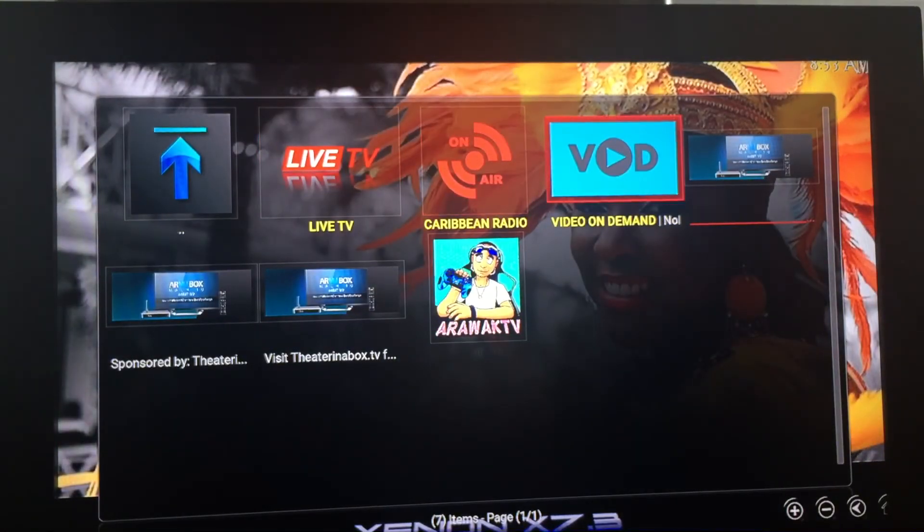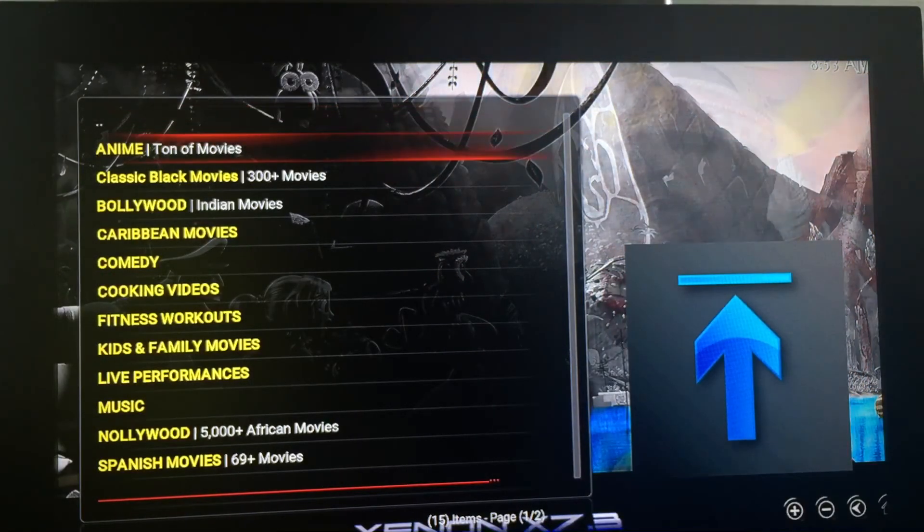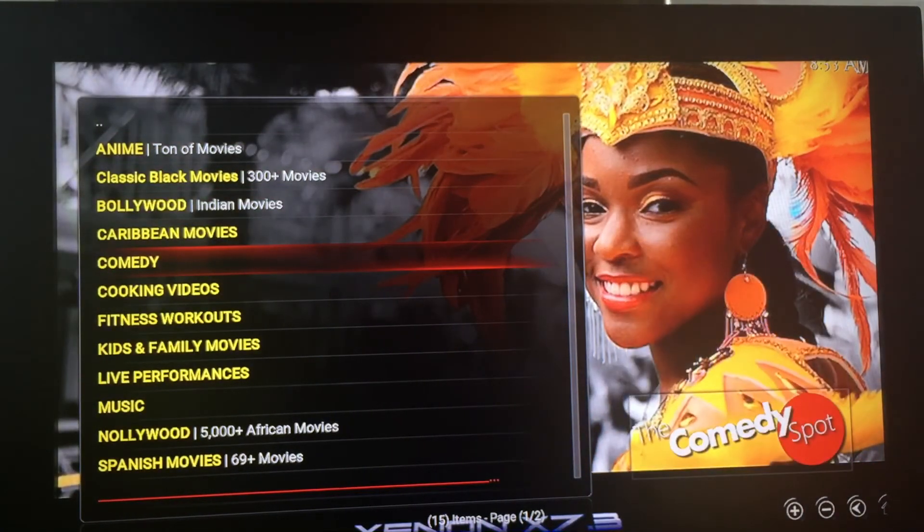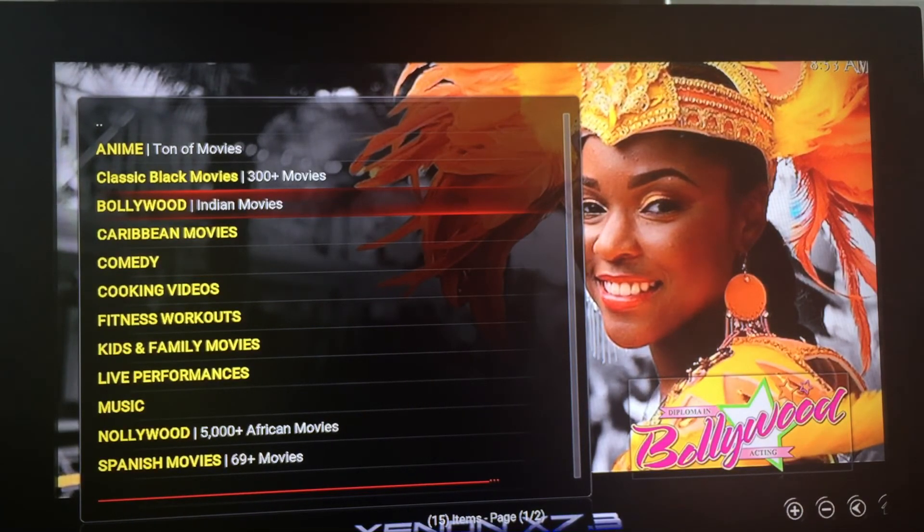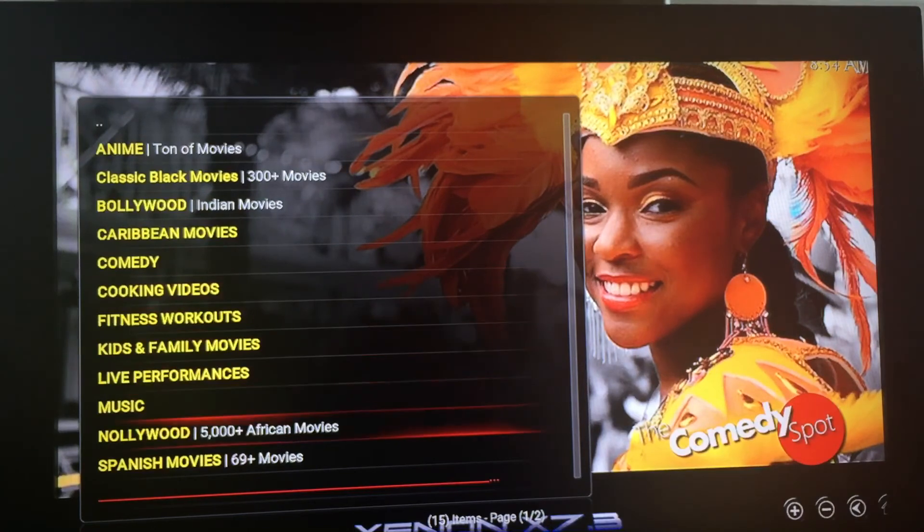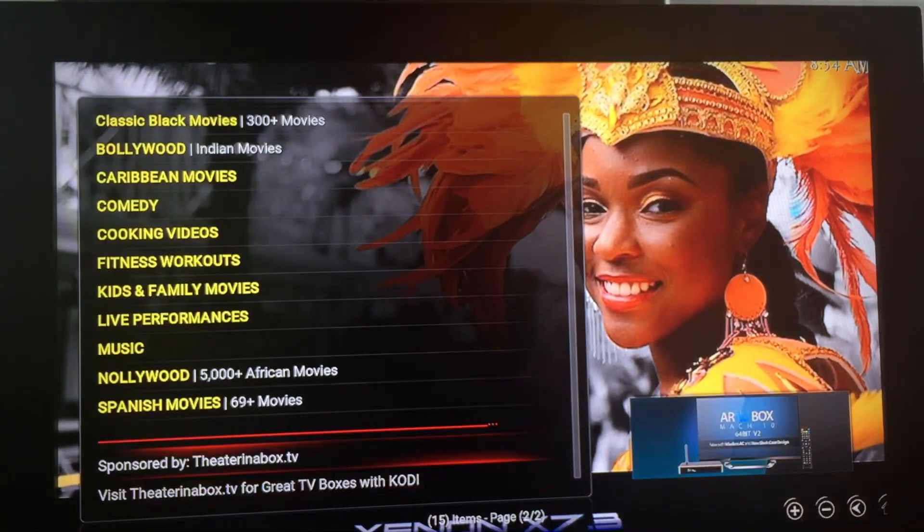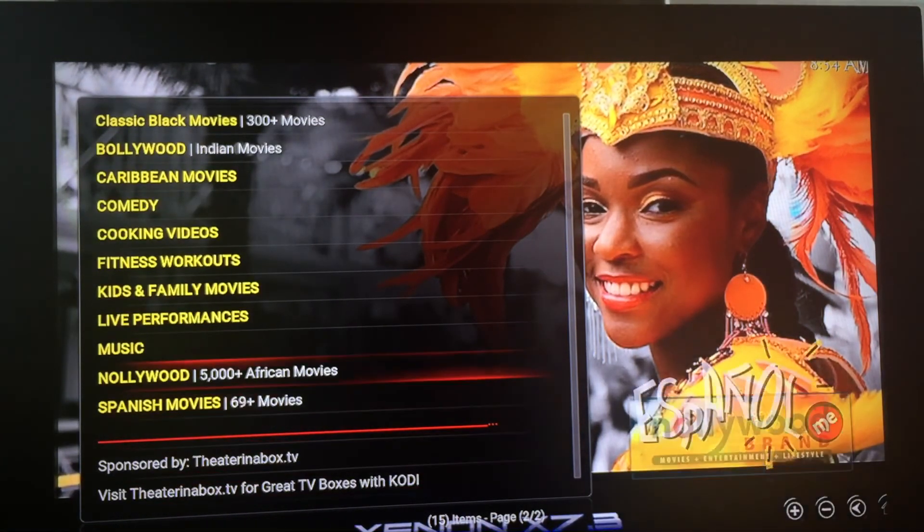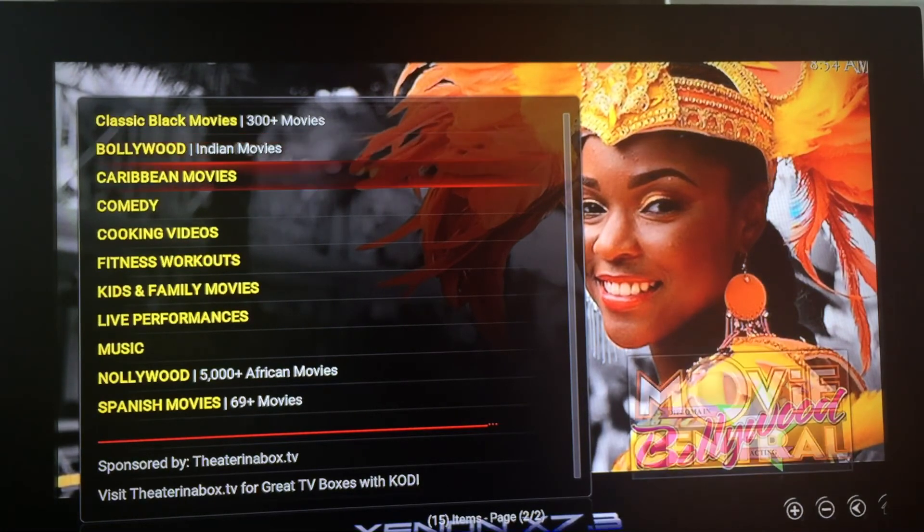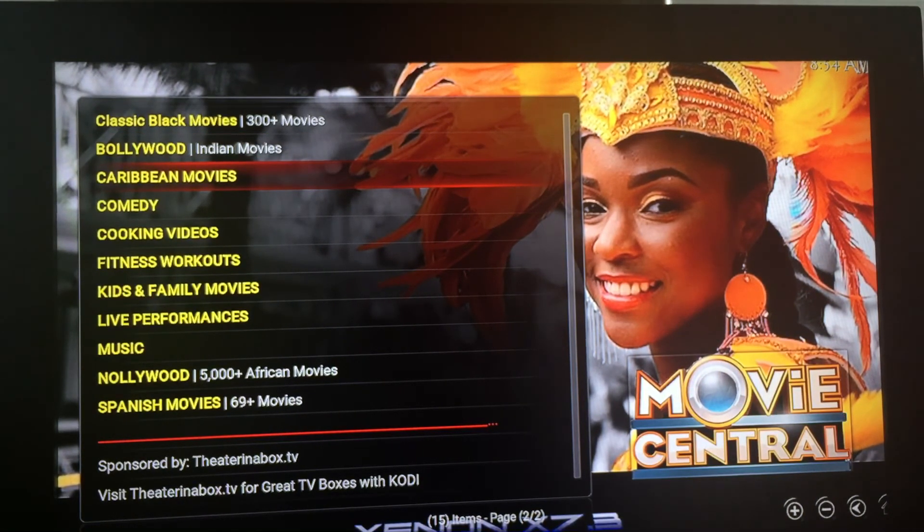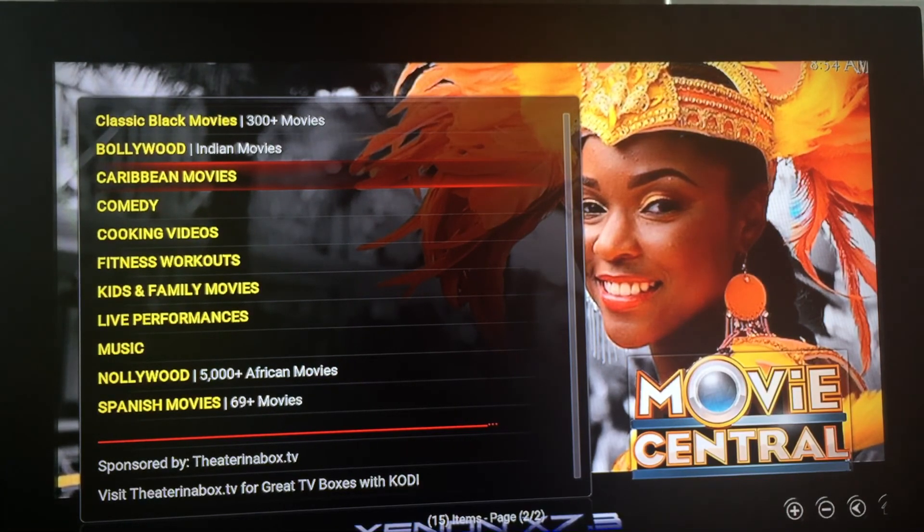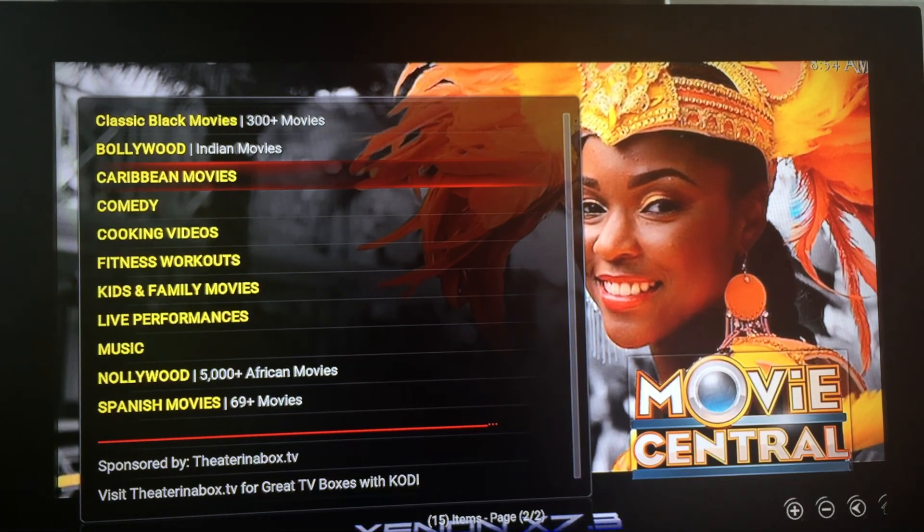Also, video on demand. So got a few movies if you want to watch. You got Africa, some Indian movies. You got some African movies, fitness workouts, Spanish movies. You know, just so much content. As we say, you can just check it out - www.RJDElectronics.com or facebook.com/RJDElectronics.